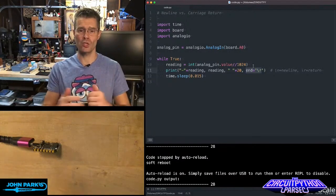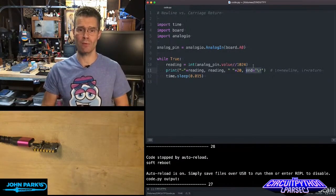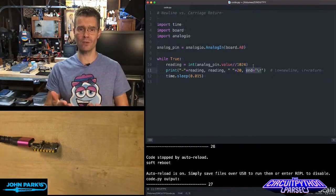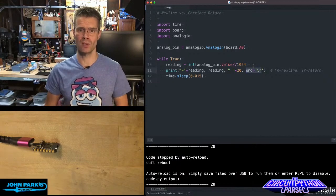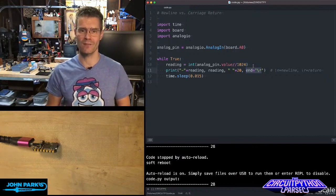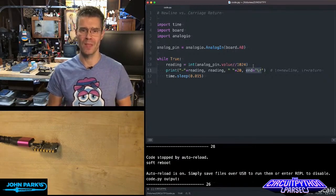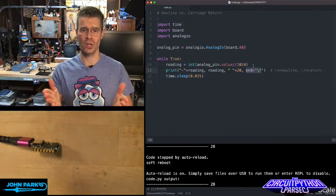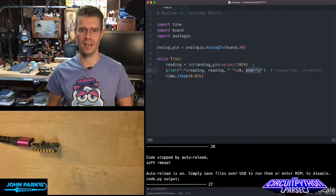And so that is how you can use a return instead of a new line when you're printing to serial output inside of CircuitPython. And that's your CircuitPython Parsec.